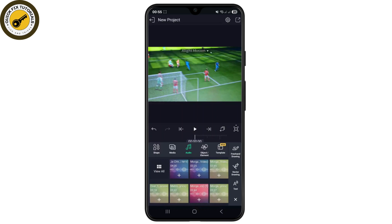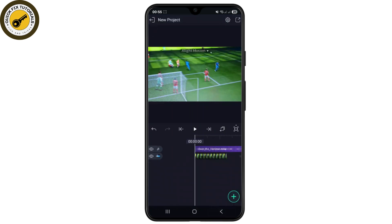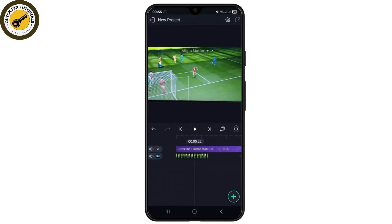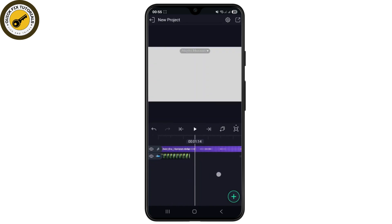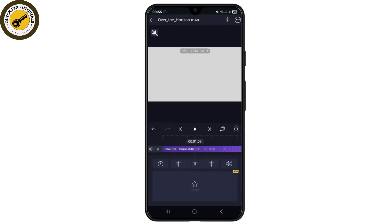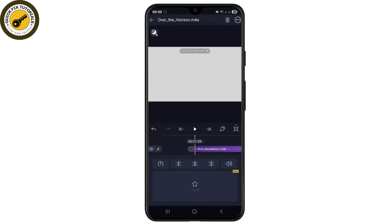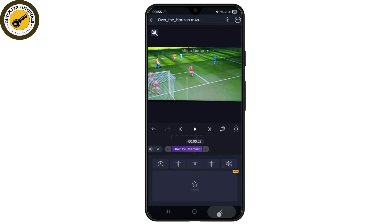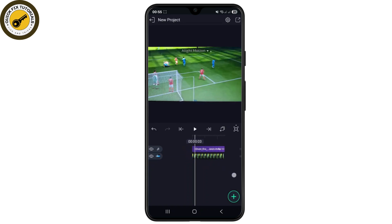Let me quickly select one of these and click on Done. As you can see, my 'Over the Horizon' MP4 file has been selected. Let me quickly split the audio file and delete the remaining part so that both the video length and audio length will be the same.